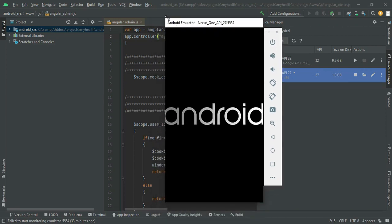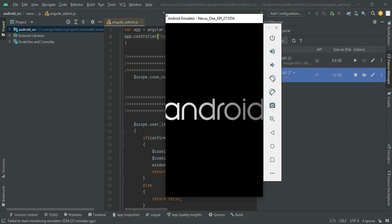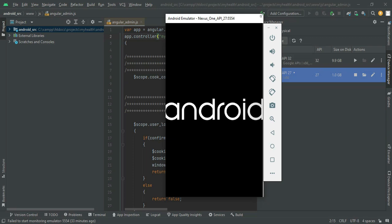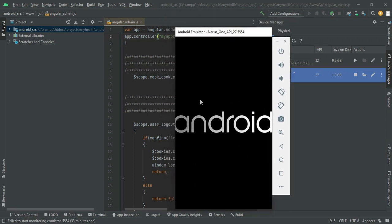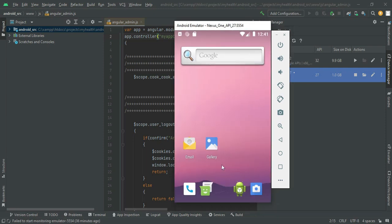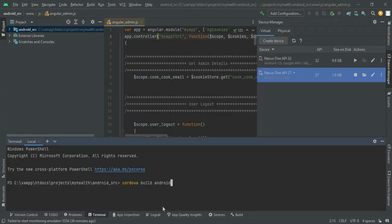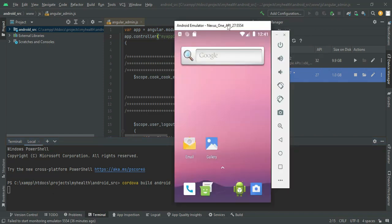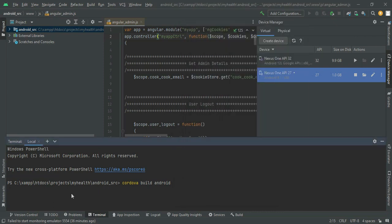Wait about two to five minutes for the emulator to open. The Android emulator will open automatically. Next, go to the Android Studio terminal, click Terminal to open it, and enter the command: cordova build android.